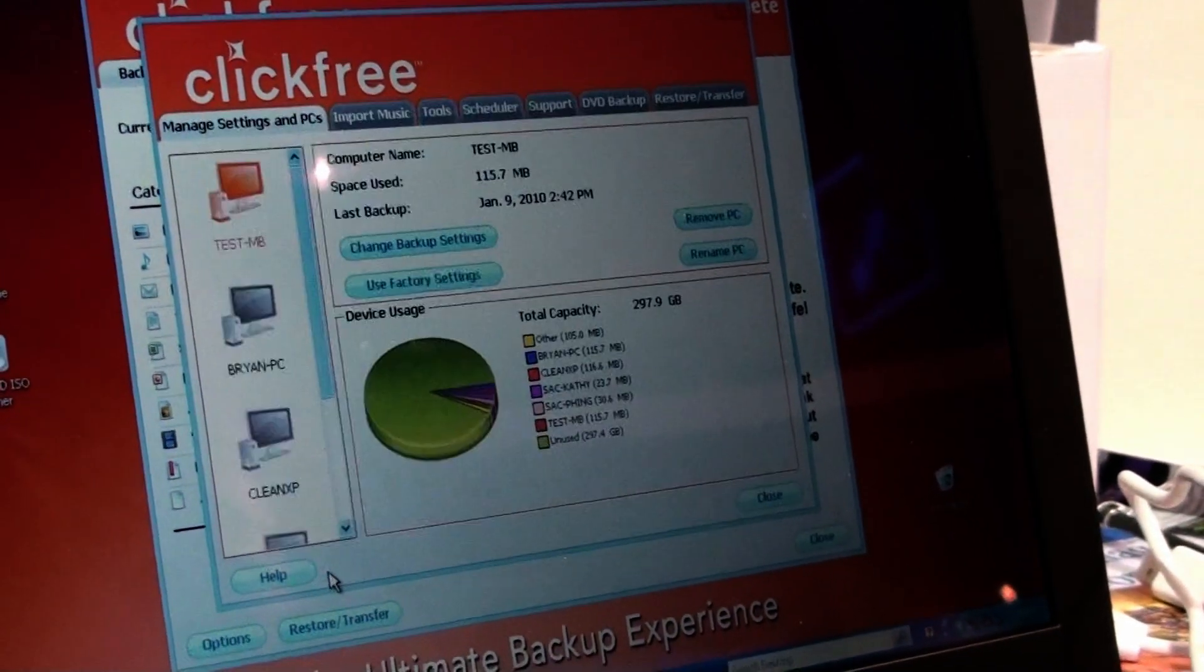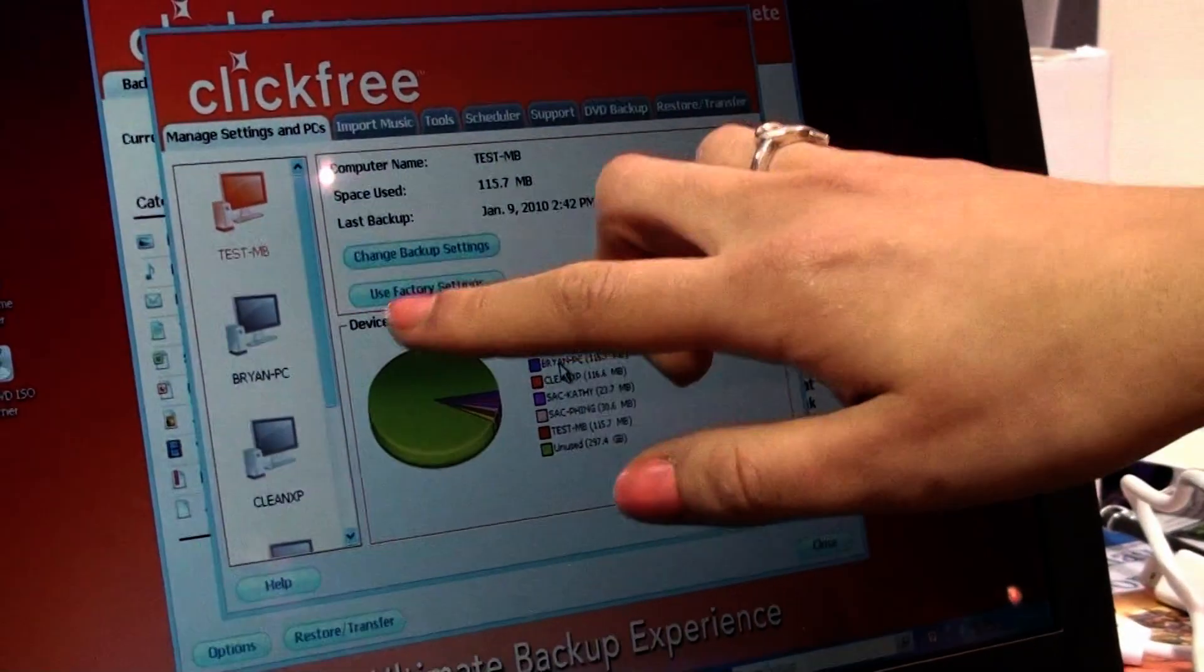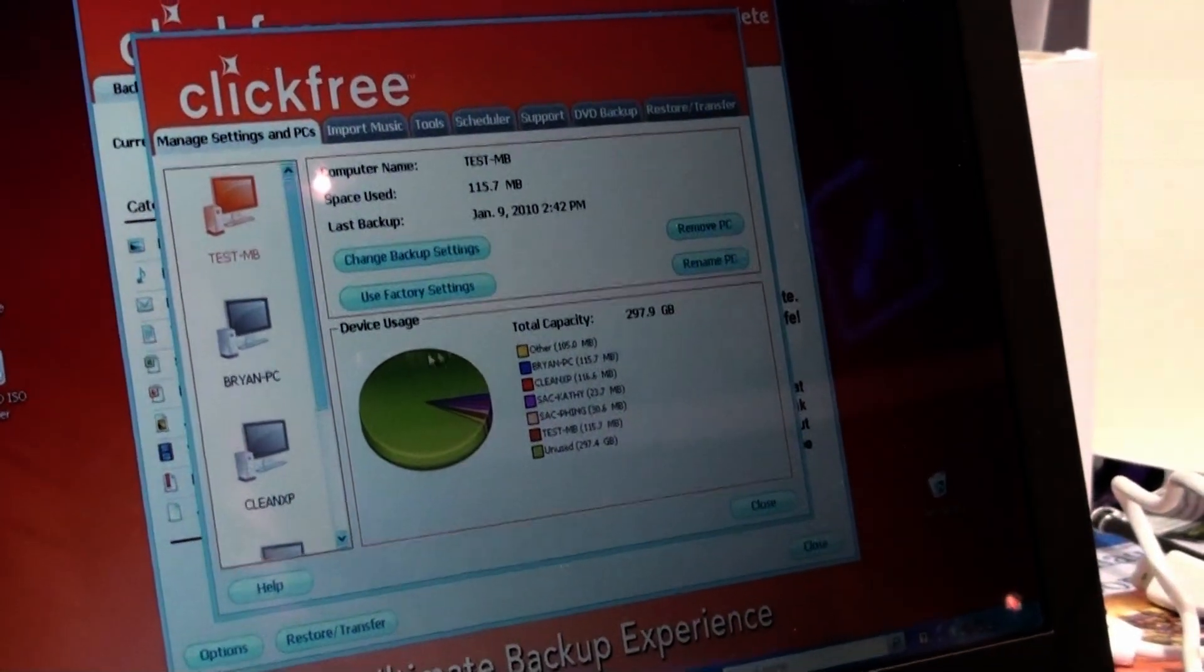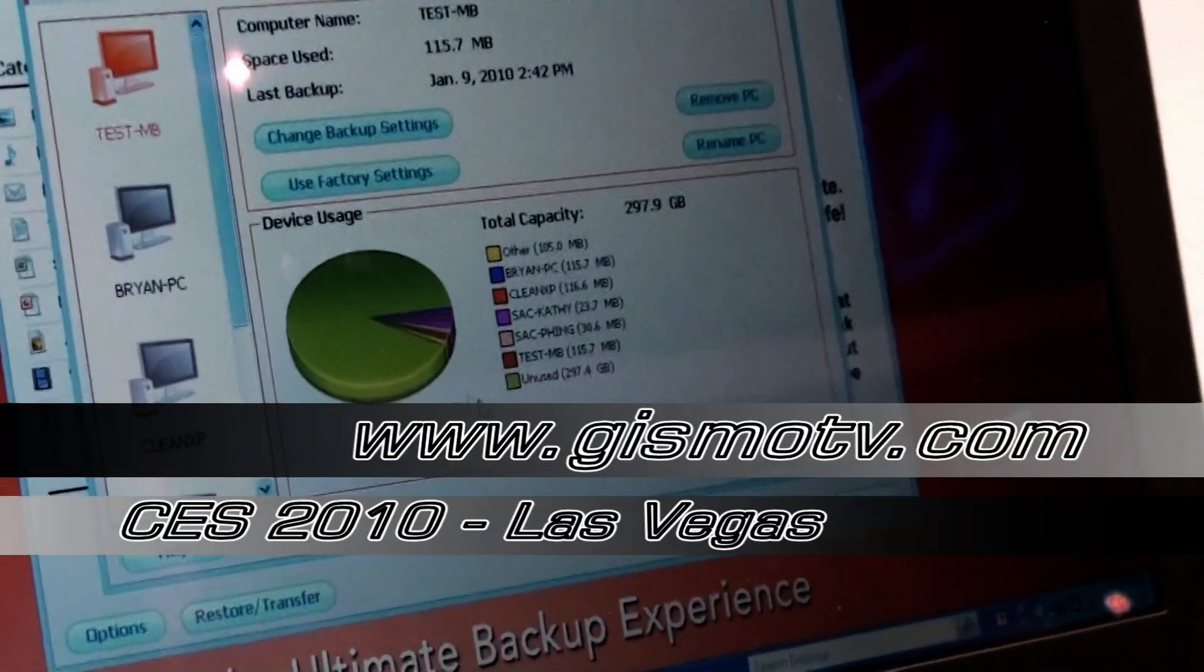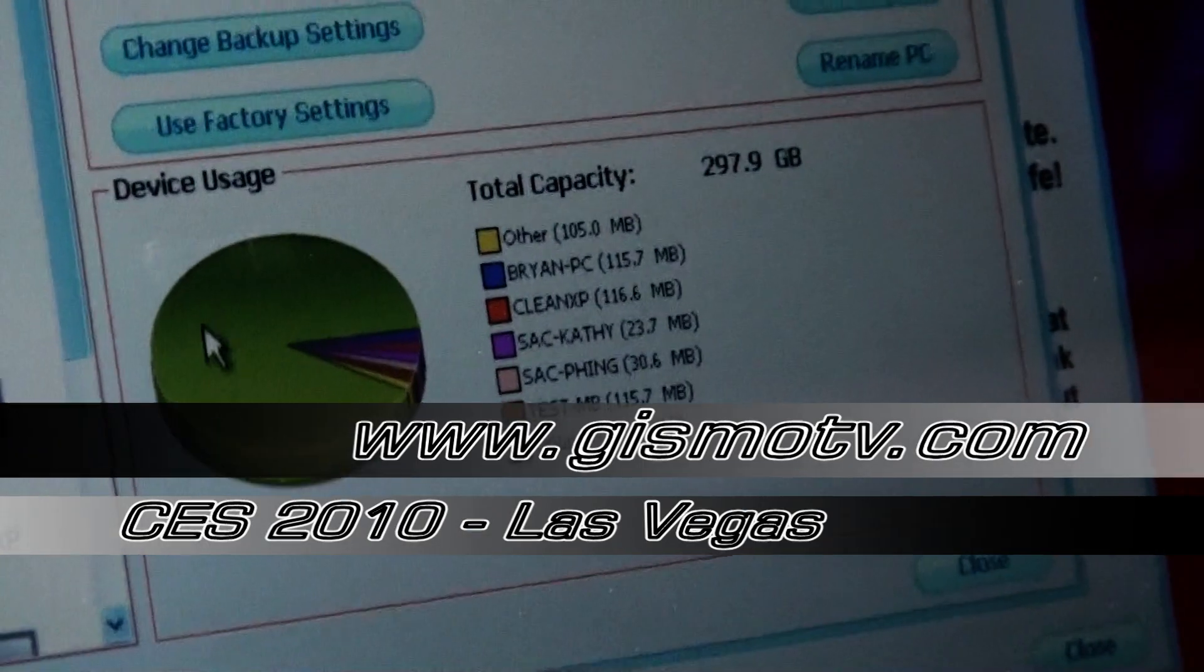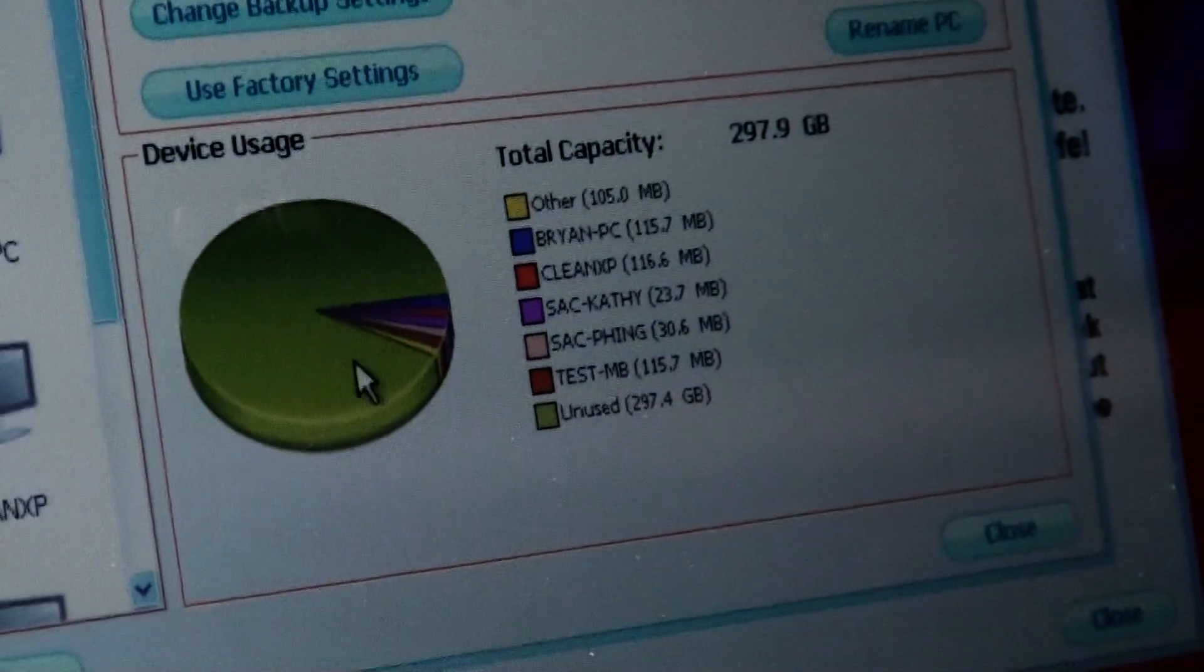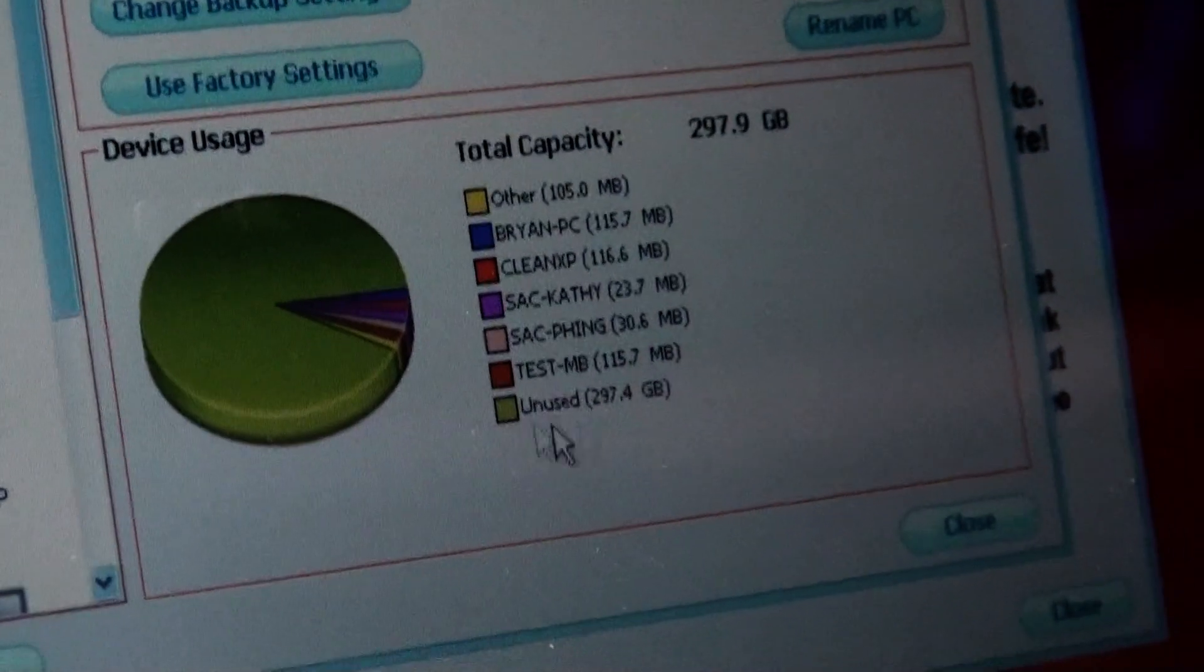Once you're done that, there's also device usage button right here and this actually shows you how much space you have left. So in this case, all this green is the amount of space we still have left to store data.